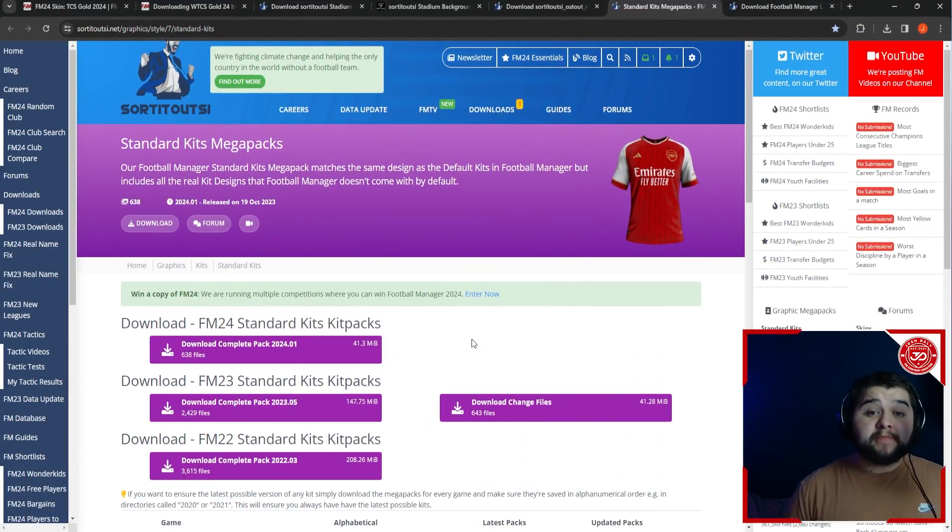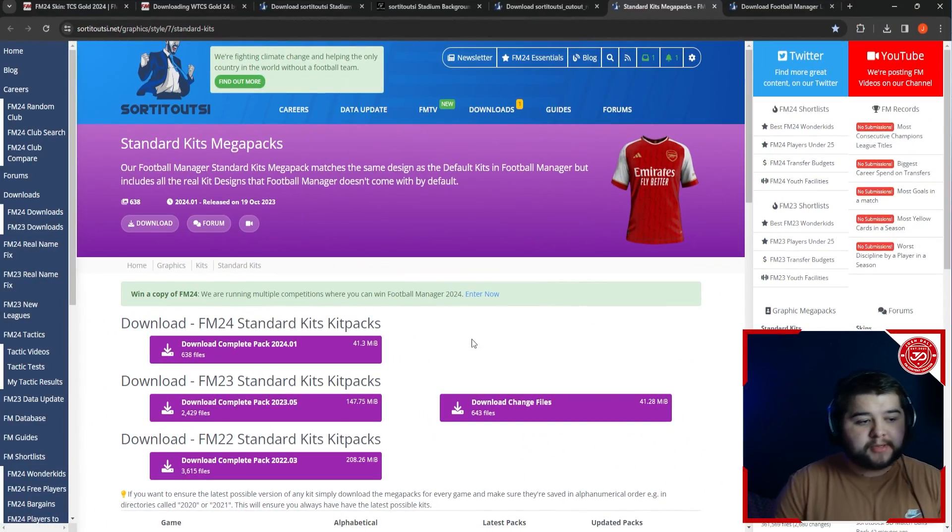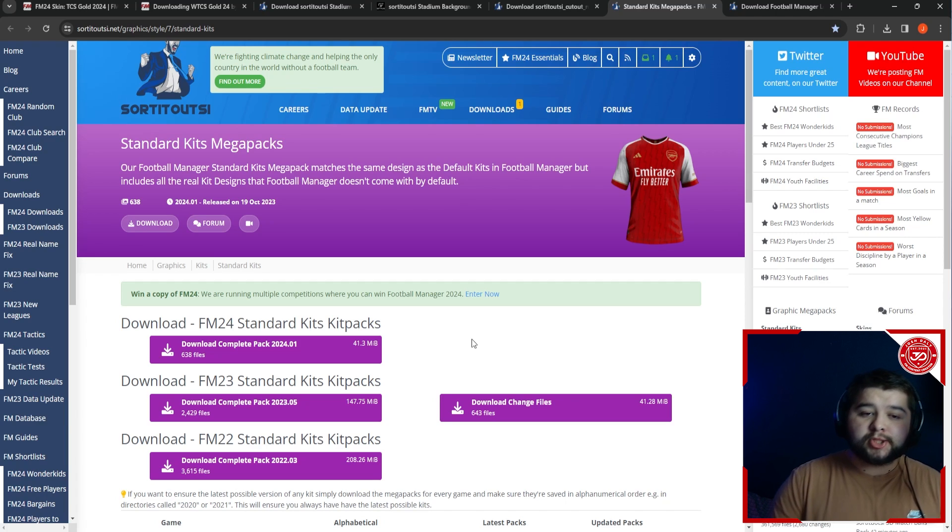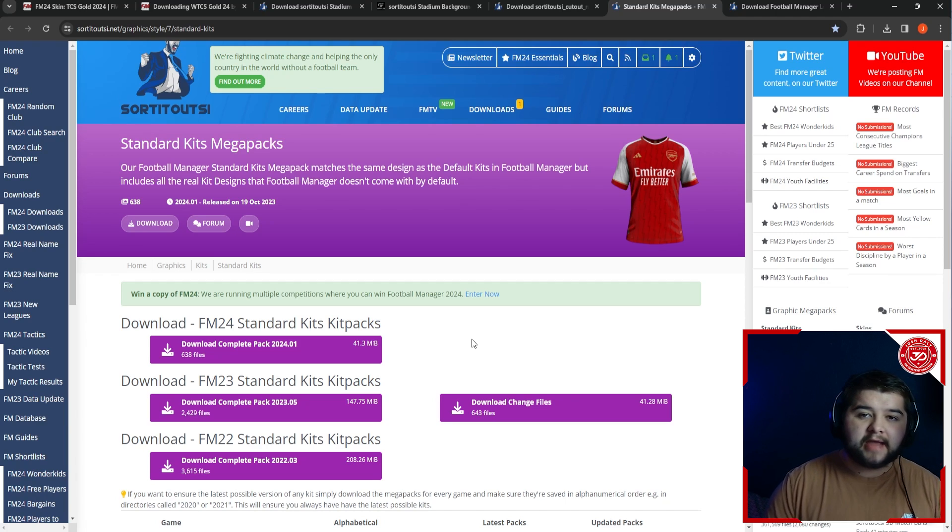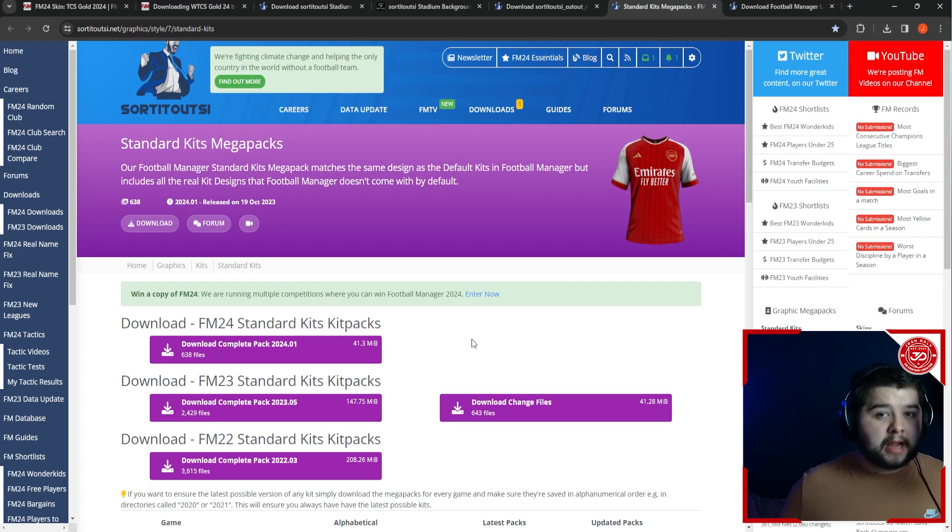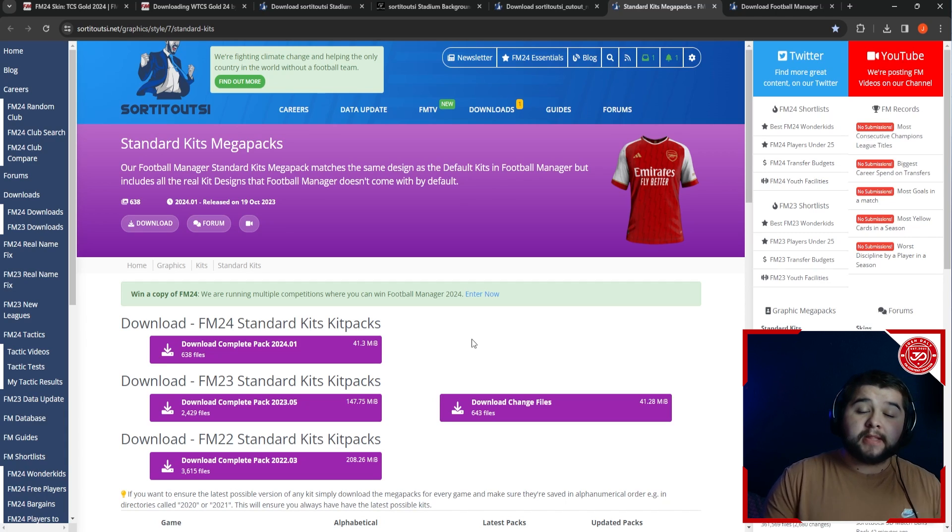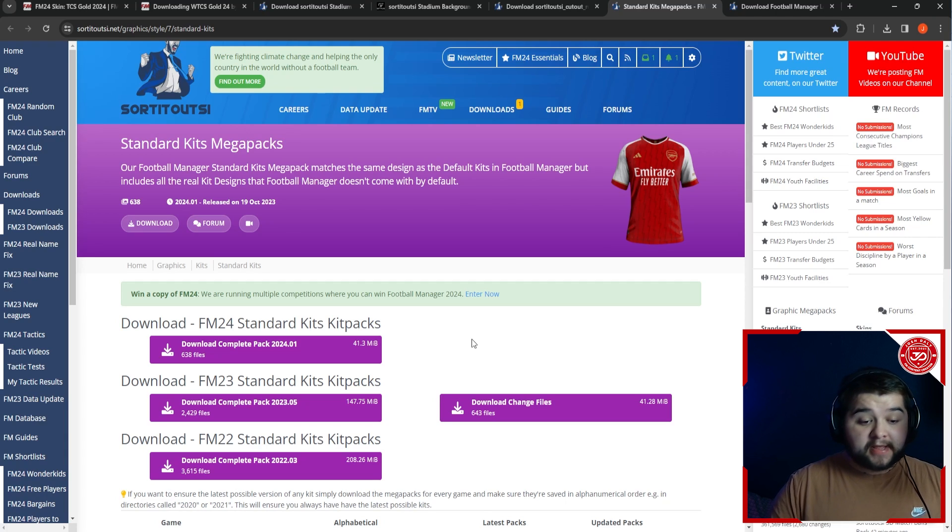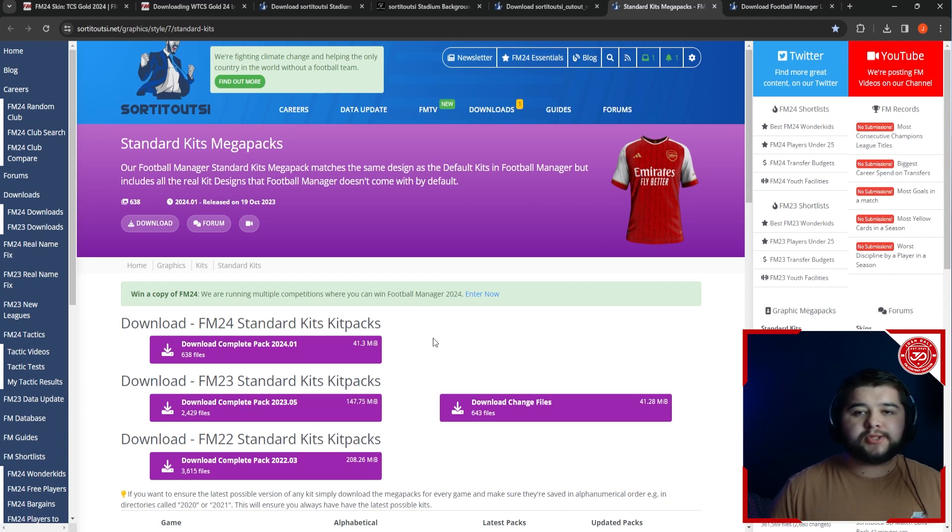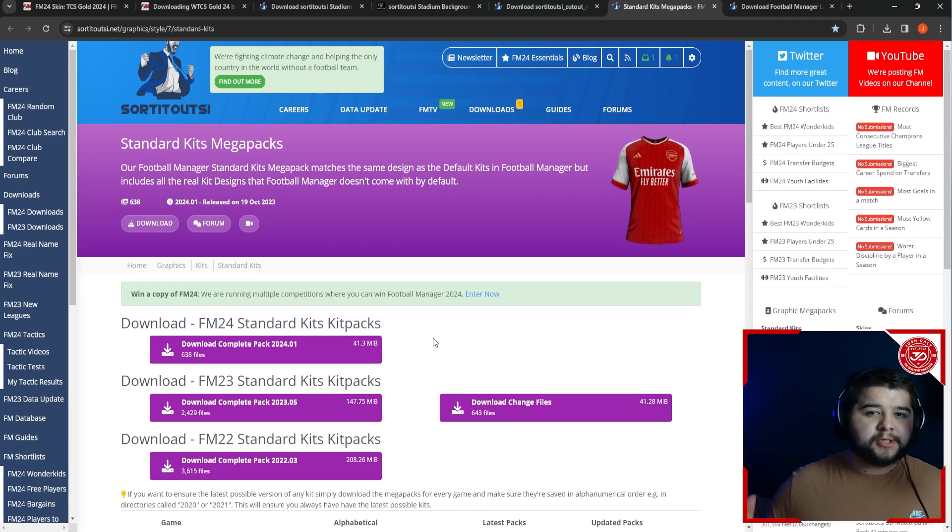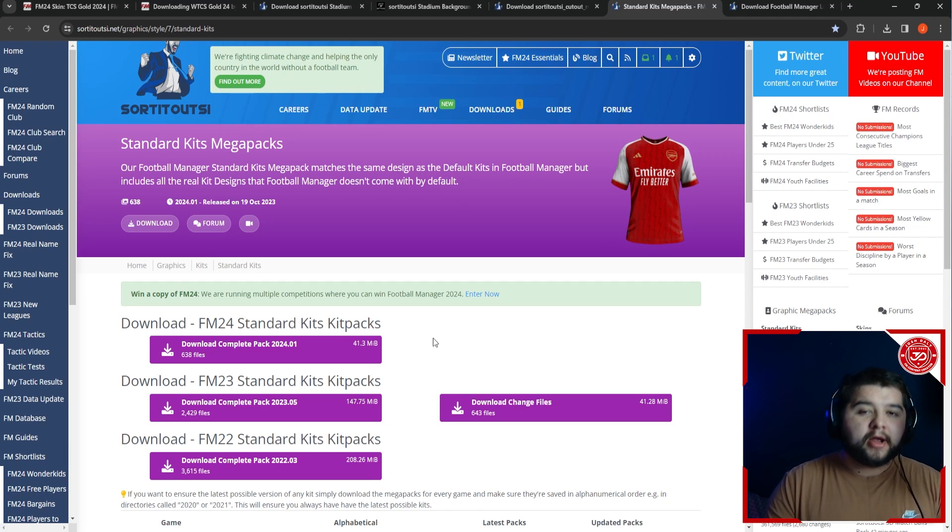And up next is going to be the kits. There is a really good FM24 one - the standard kits mega pack. This makes the game look a lot more realistic in game and just looking at clubs in general. And again, exactly the same process as I said in the previous options, where you simply hit download, you go through that process, get it saved to your computer. And essentially, it is that simple. None of this stuff is difficult, but for your first time, I can see why it can be confusing.